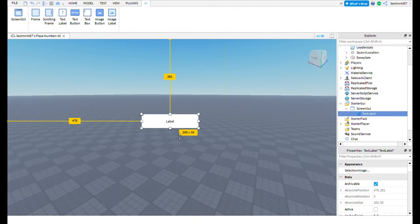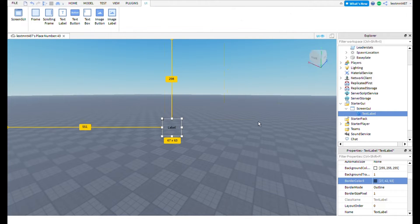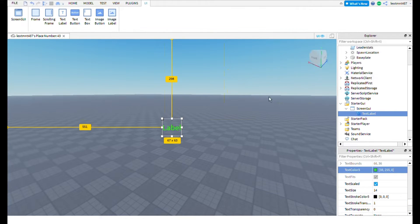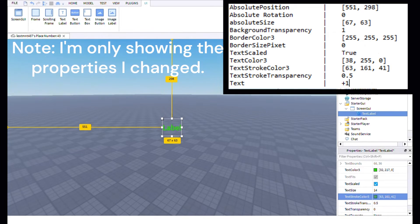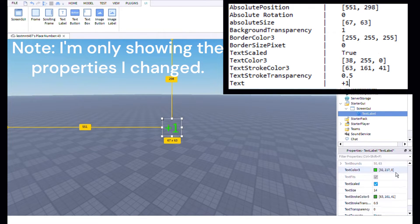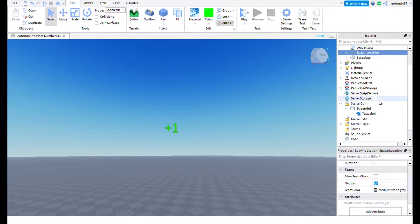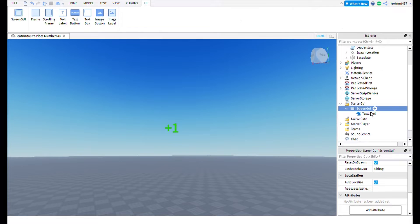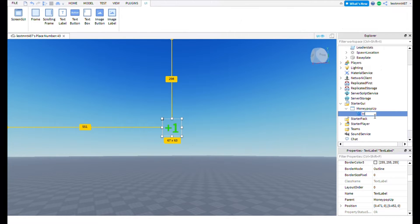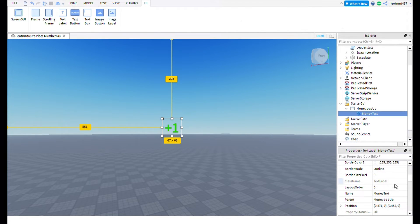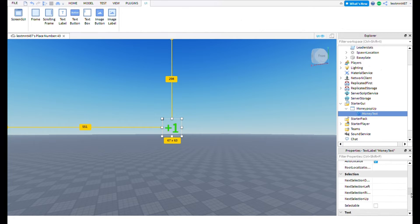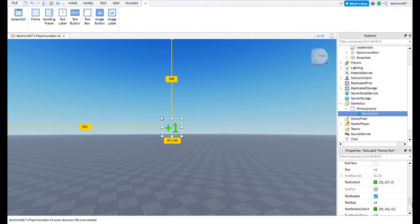You can customize the TextLabel however you want, but if you want to do what I did, I'll put the properties up on screen right now. Once you're done editing your TextLabel, name your ScreenGui 'MoneyPopUp' — capital M, capital U — and name your TextLabel 'MoneyText' — capital M, capital T. Also, change the text transparency on your TextLabel to 1 so it won't show up on your screen permanently while you're just playing the game.